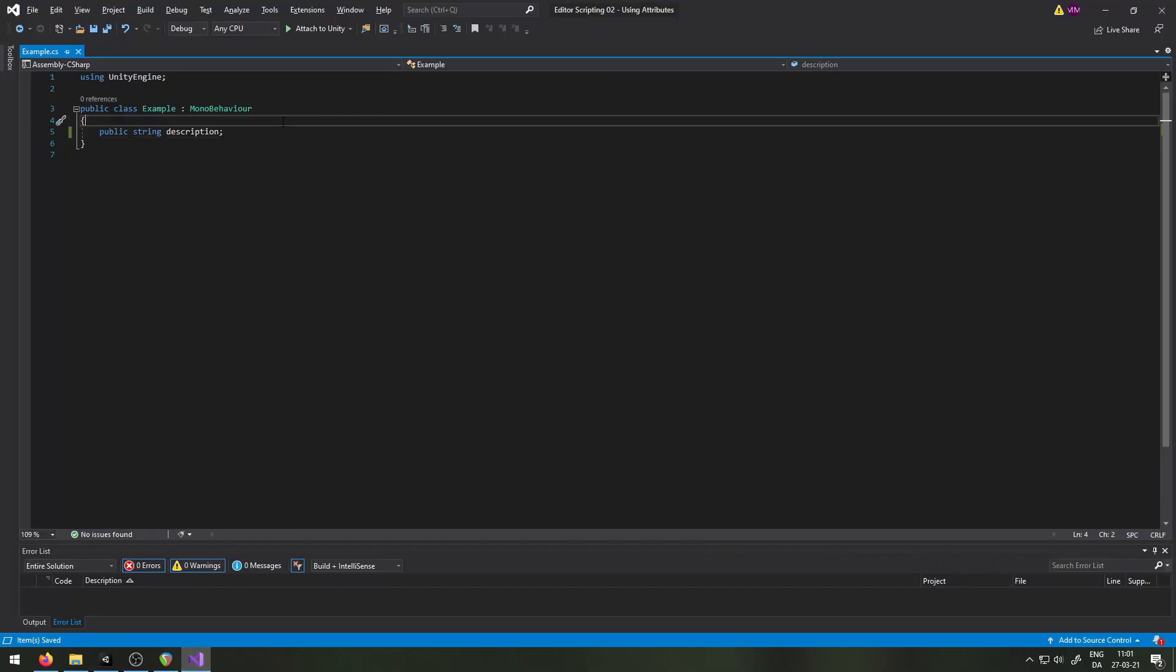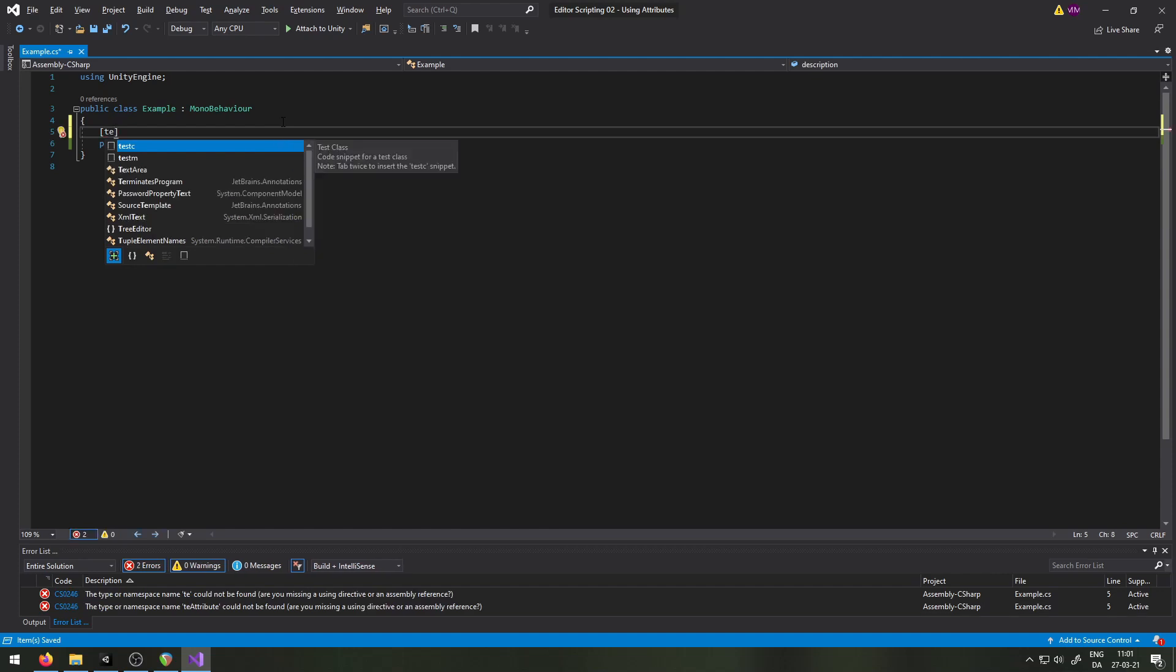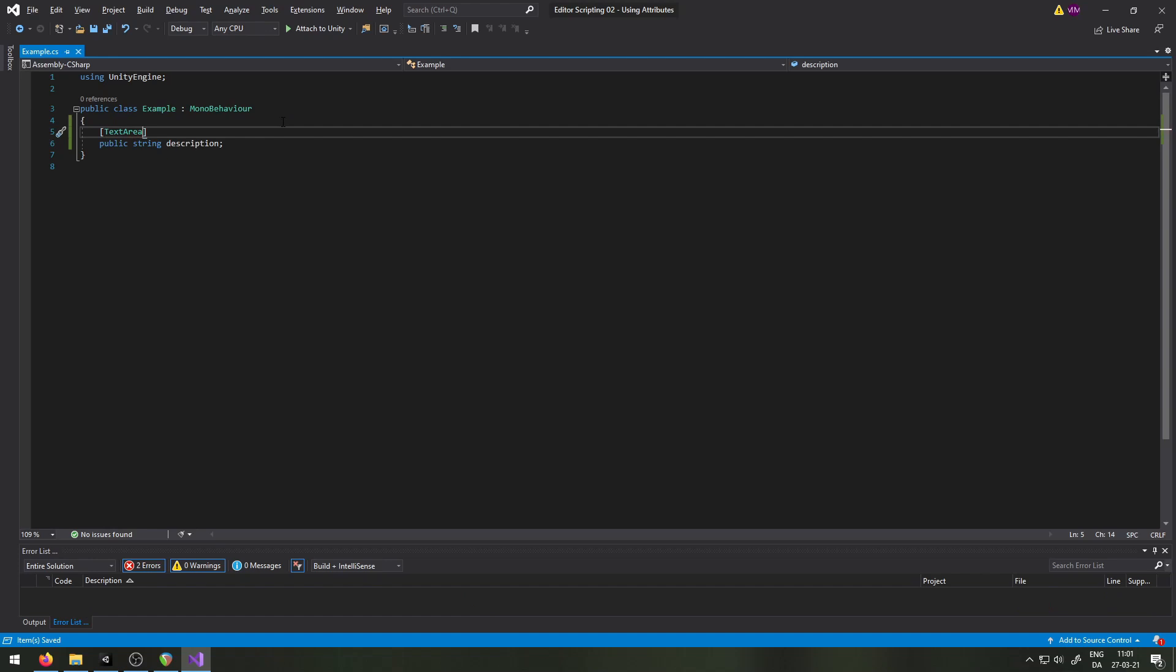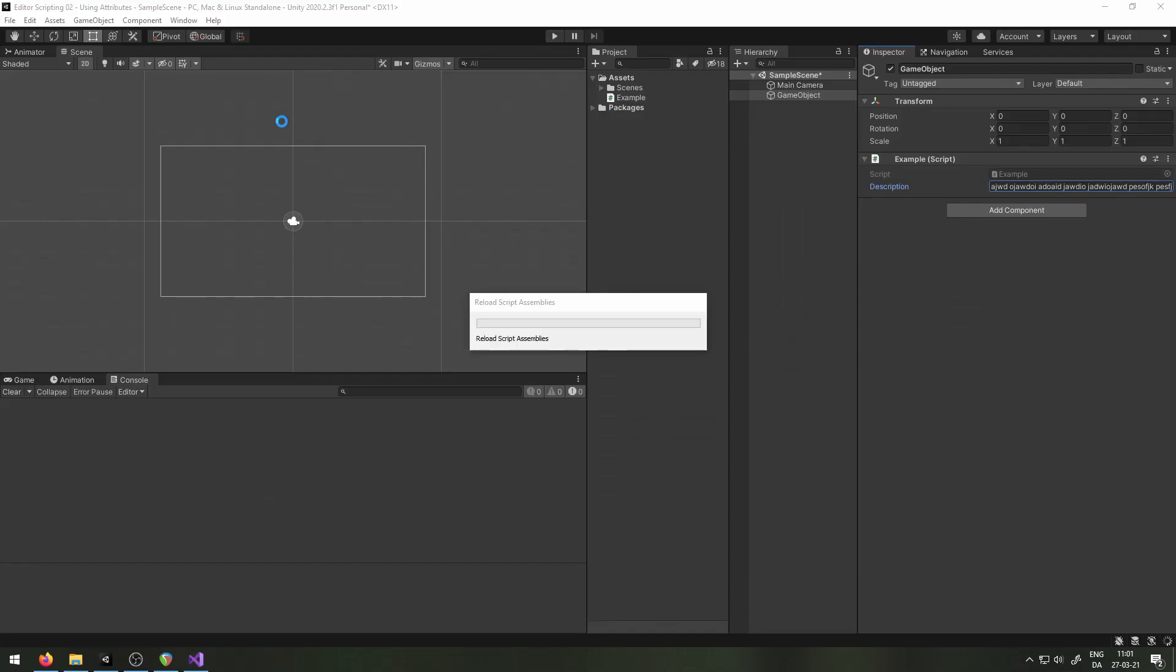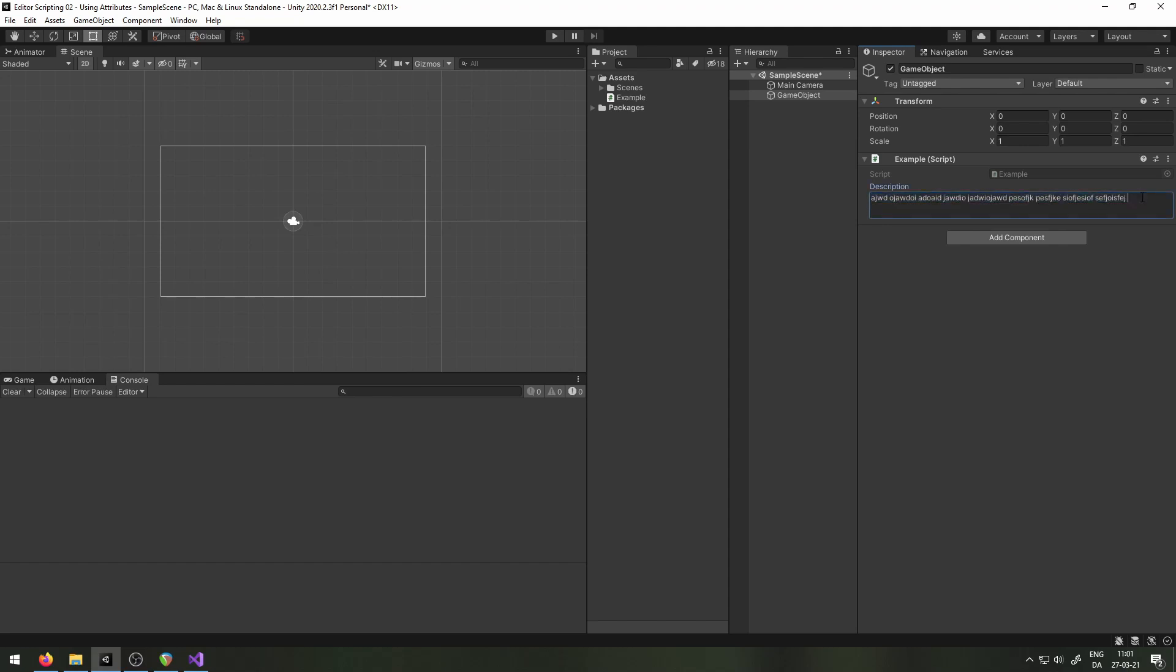When we want to use an attribute, we go before the piece of code that we want to modify and we open square brackets. In here we just write the name and you can see that it suggests this here and describes it as an attribute to make a string be edited with a height flexible and scrollable text area. That sounds pretty cool if you ask me, so I'll write that, save and head back into Unity. As you'll see the text area has now jumped down to be under the name here. This means that it's a lot wider. Also it is taller and you'll see that once I reach the end here, the text will simply wrap down around so I actually can see all of it at once. I'm also able to click enter to create new lines. And I get this nice little scrollable area over here so I can scroll up and down.